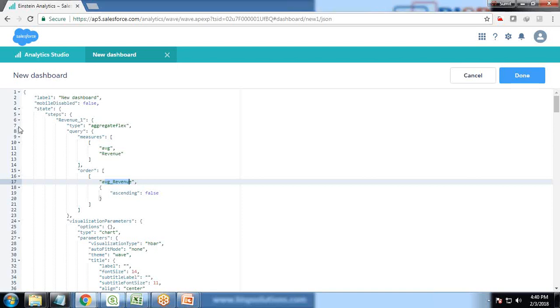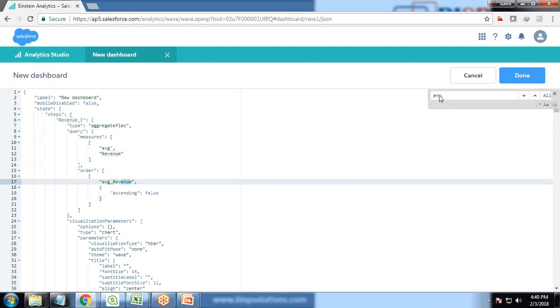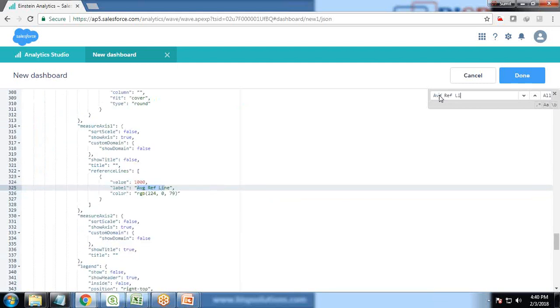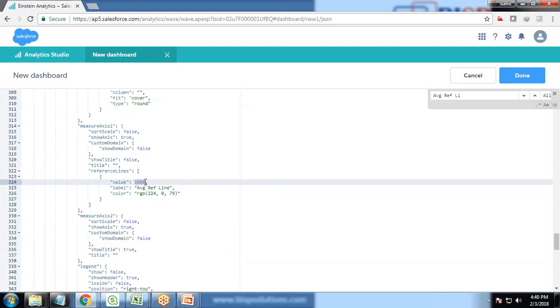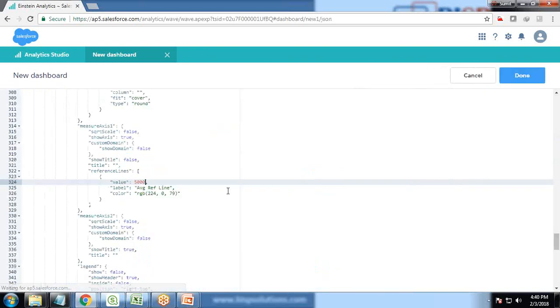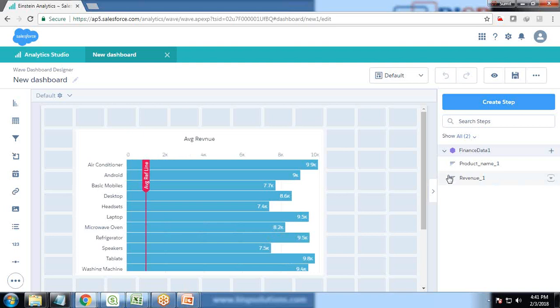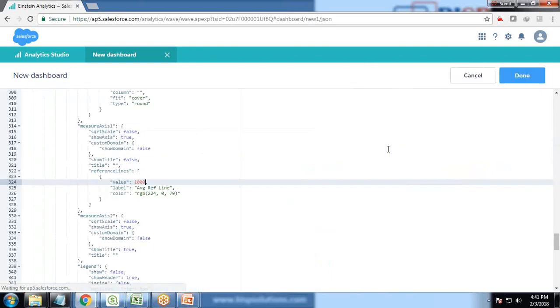I will search for reference line. I search for average reference line and you see the default value is set as 1000. If I set the value as 5000, if I'm making changes in JSON it will reflect over here as well. I will get rid of it. Instead of this, we would be getting the input from, we would be extracting the value from step. The step name is revenue.